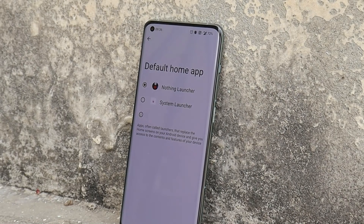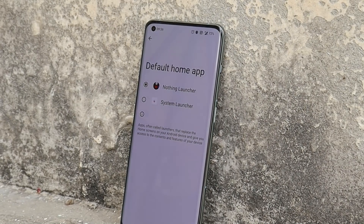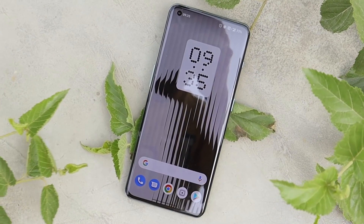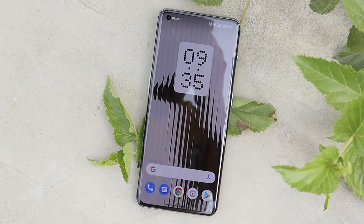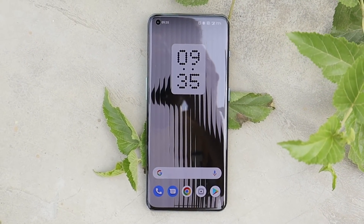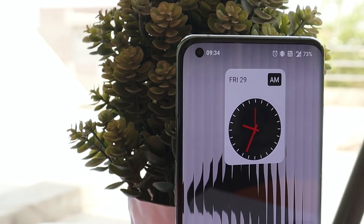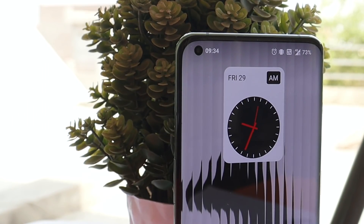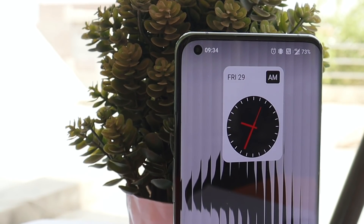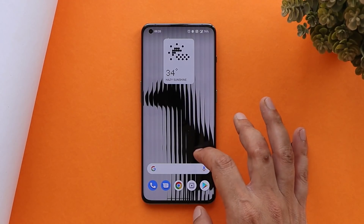What's up guys, welcome back to yet another video. As promised by Carl, they'll be releasing the Nothing OS launcher in the month of April, and today we have that same launcher which can be installed on any Android device. In this video let's quickly take a look at the features of Nothing OS launcher and how you can install it on your devices.